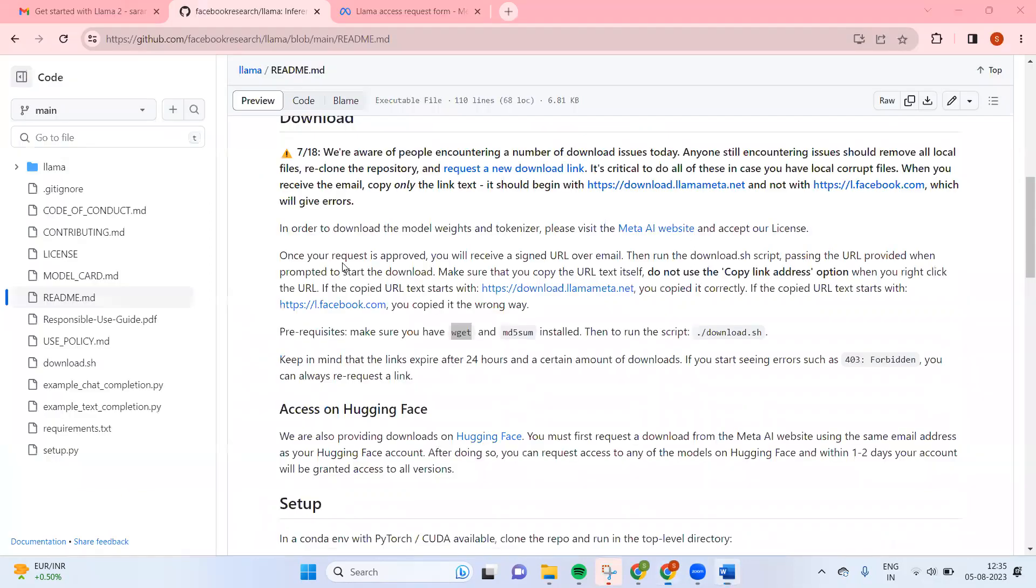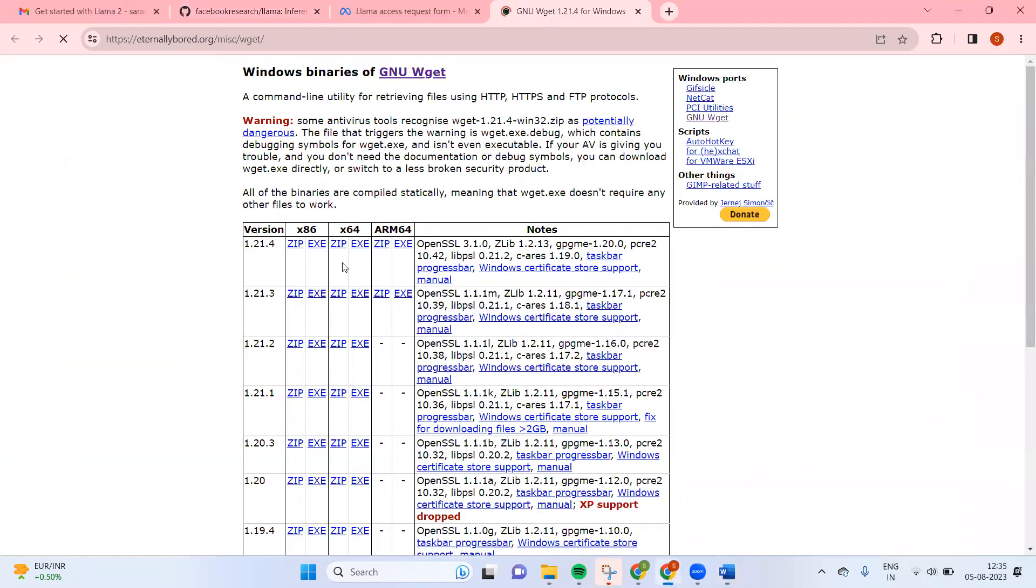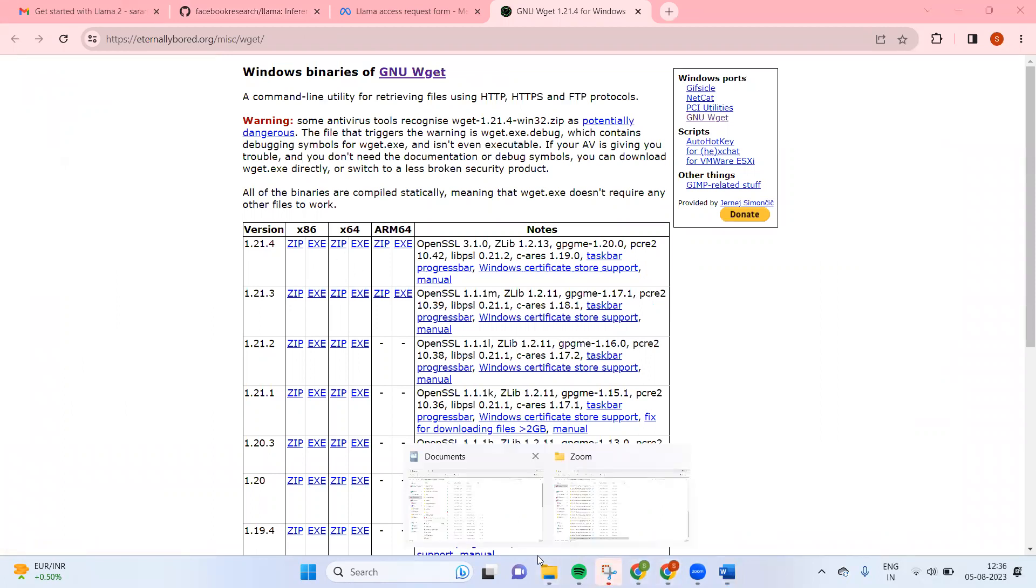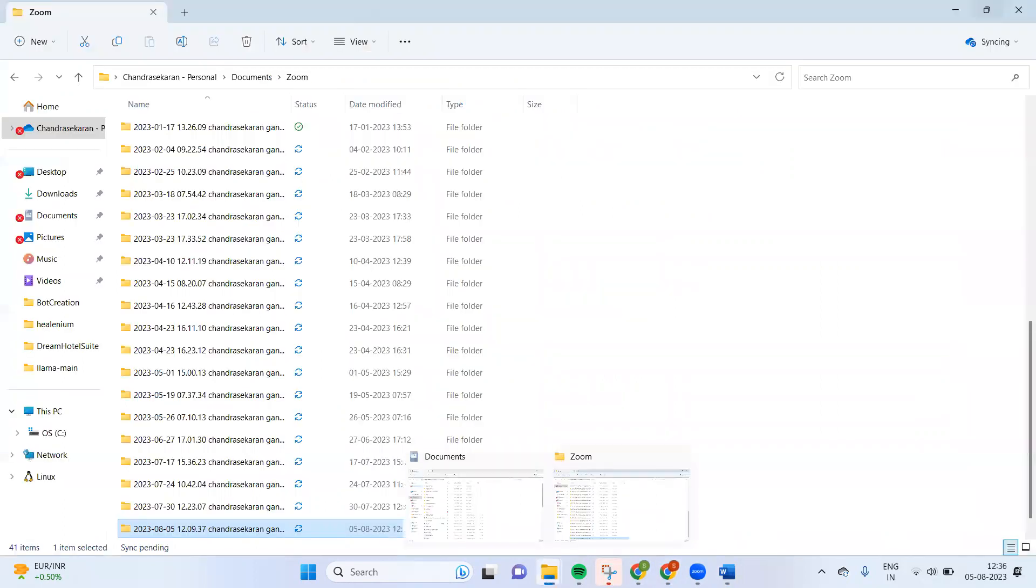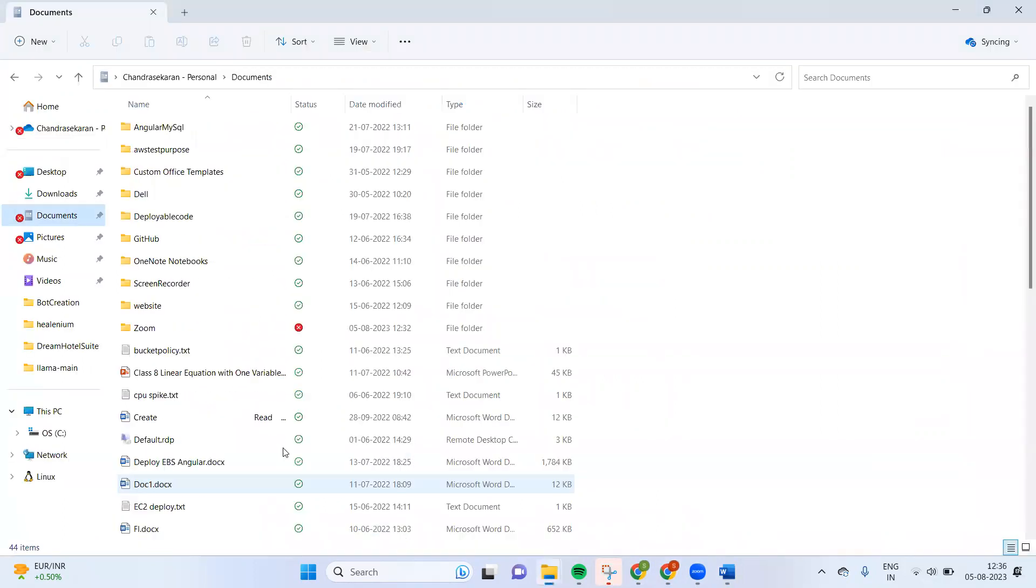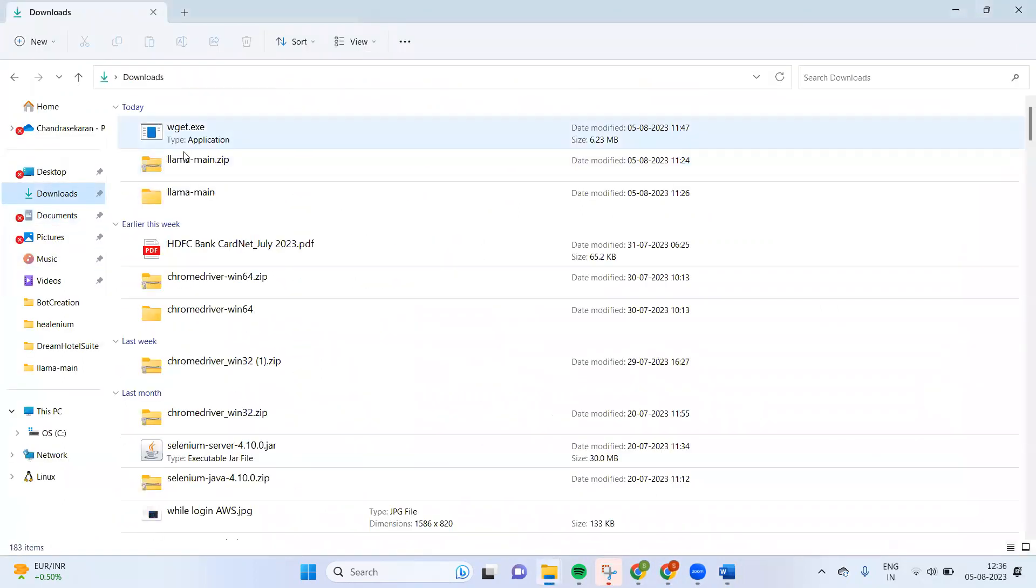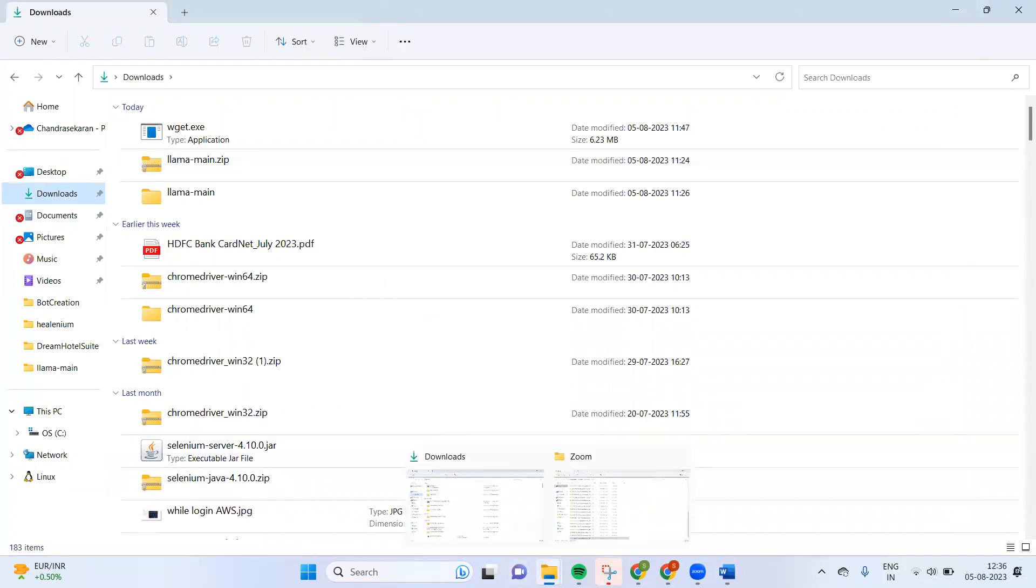So what I did is I have downloaded the wget x86 exe. You cannot install directly this exe. What you have to do is just copy-paste it in the system32 file.